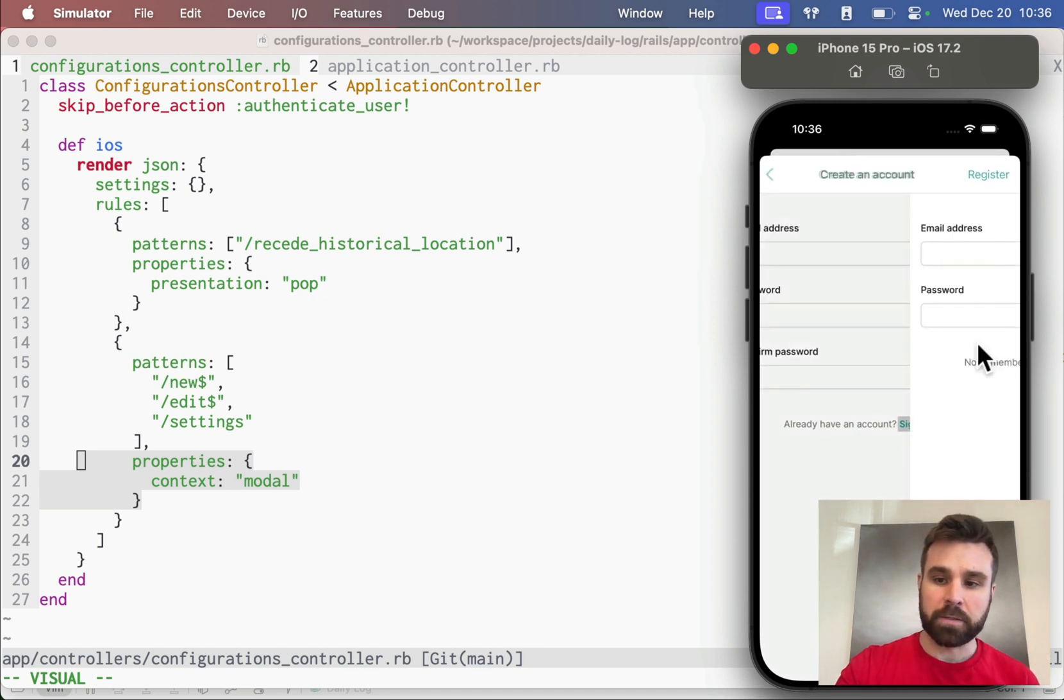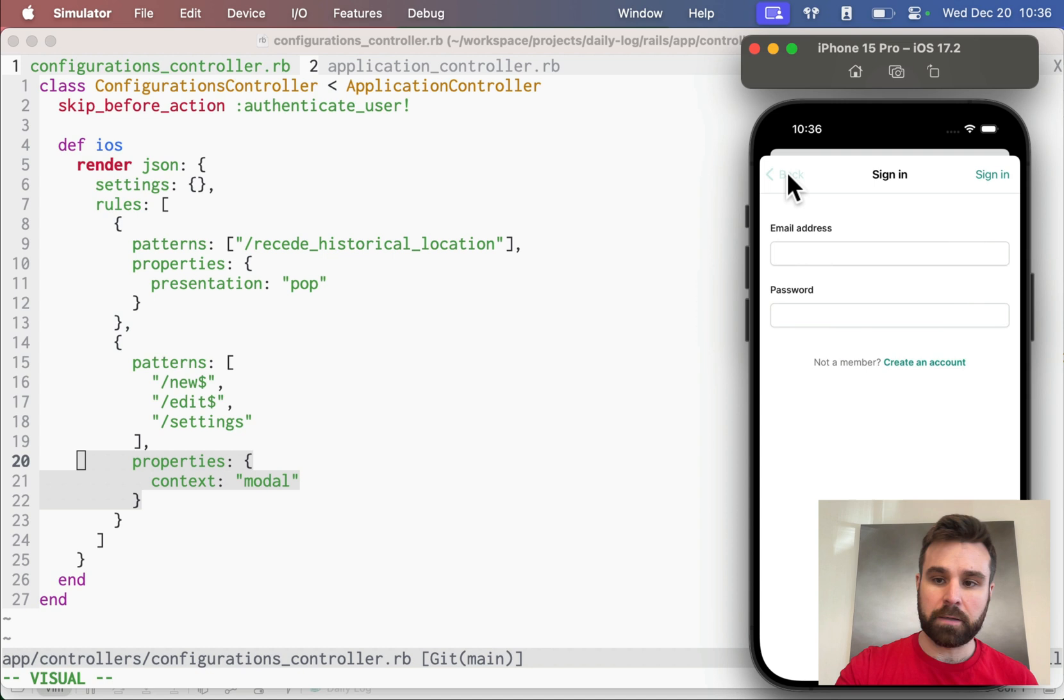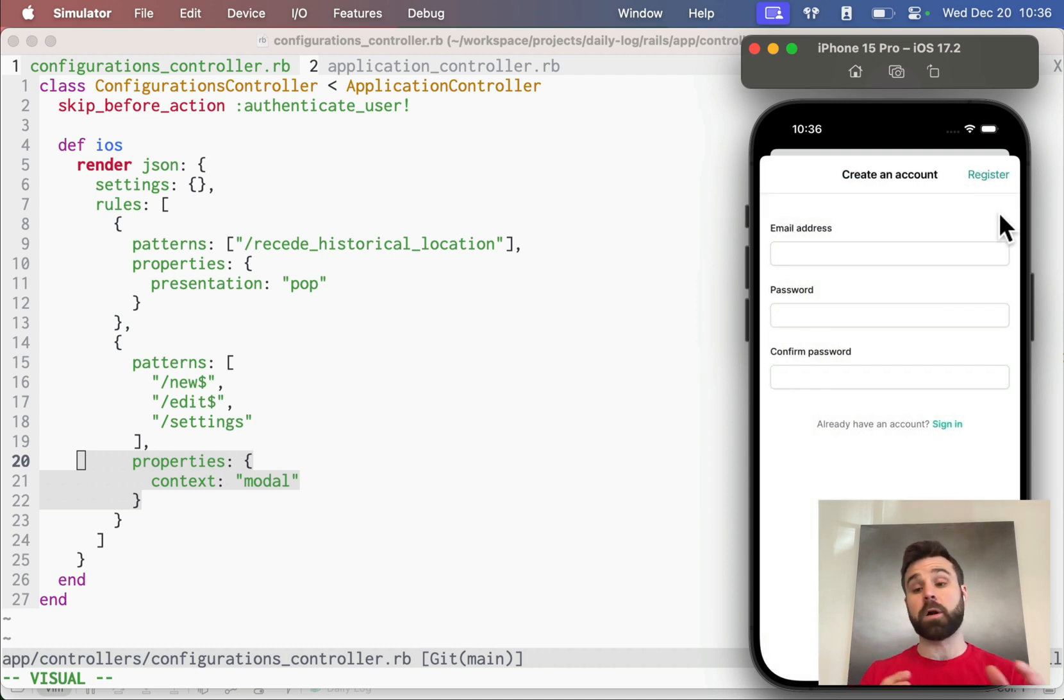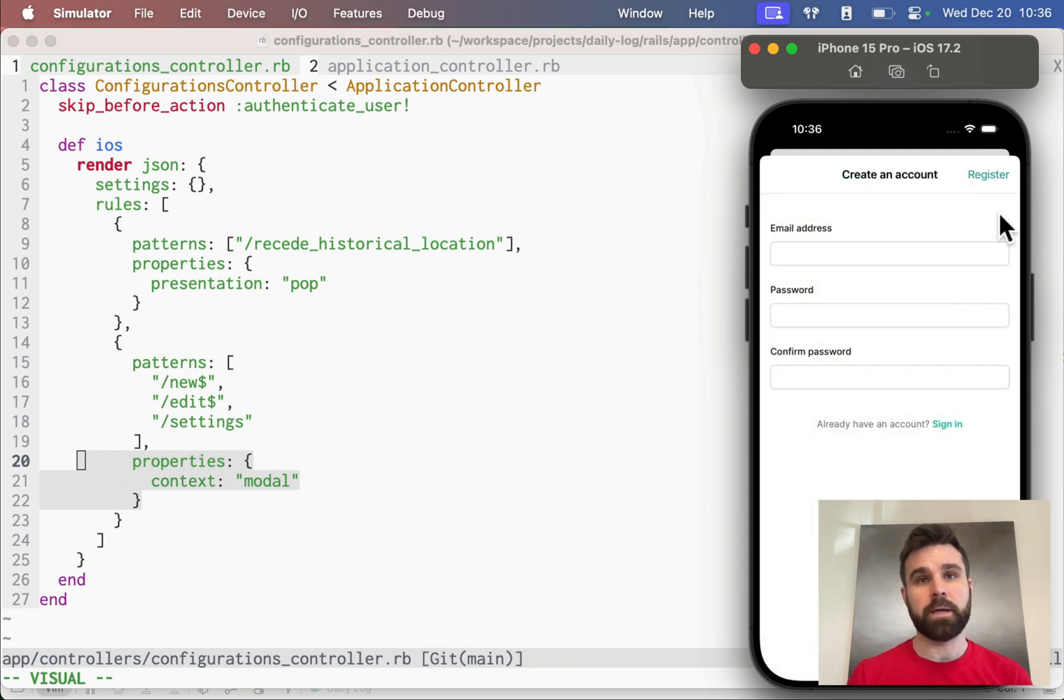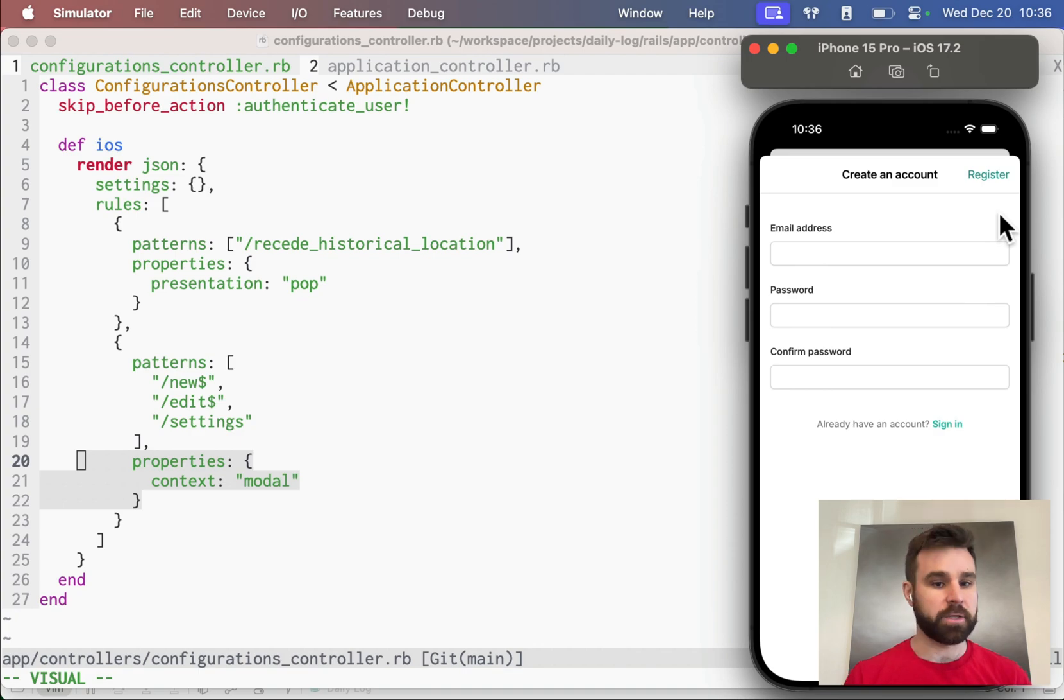Now, you might notice that there's a nice sign-in button and a register button up there. Those are part of Strata. We will get into that in the next session.